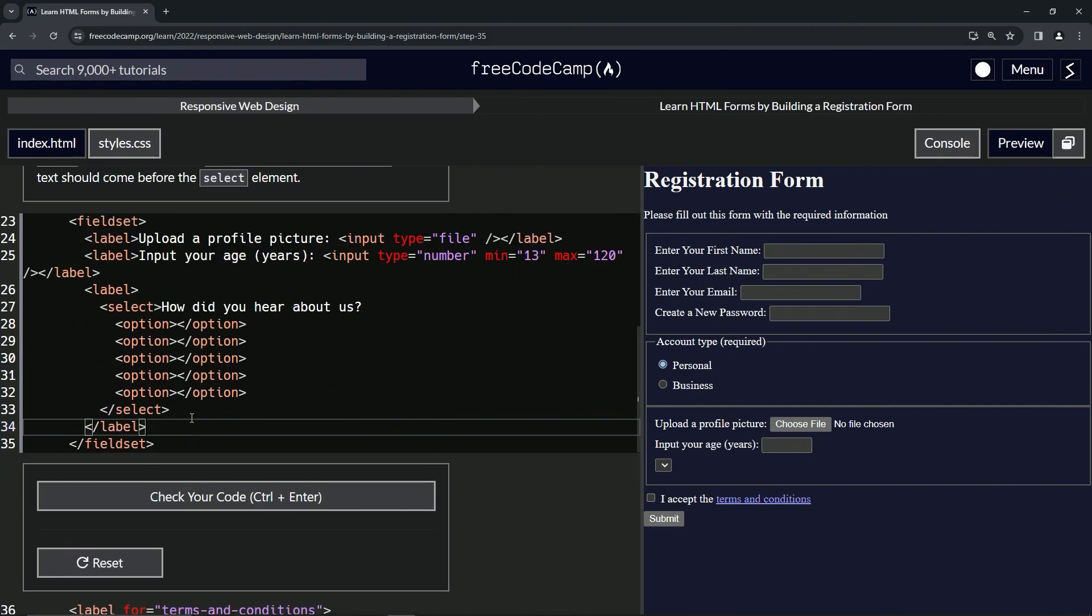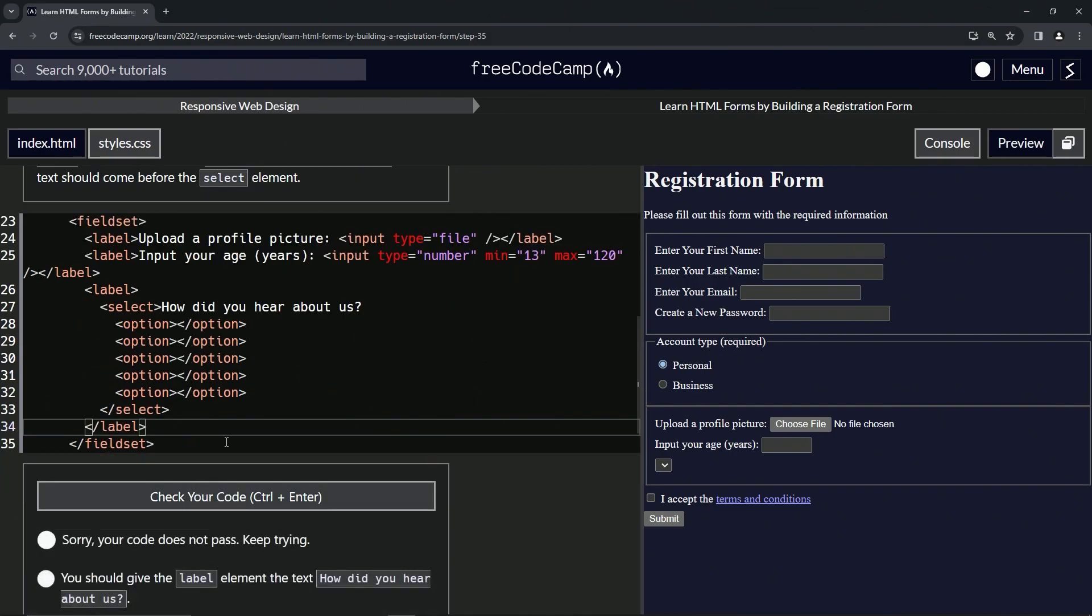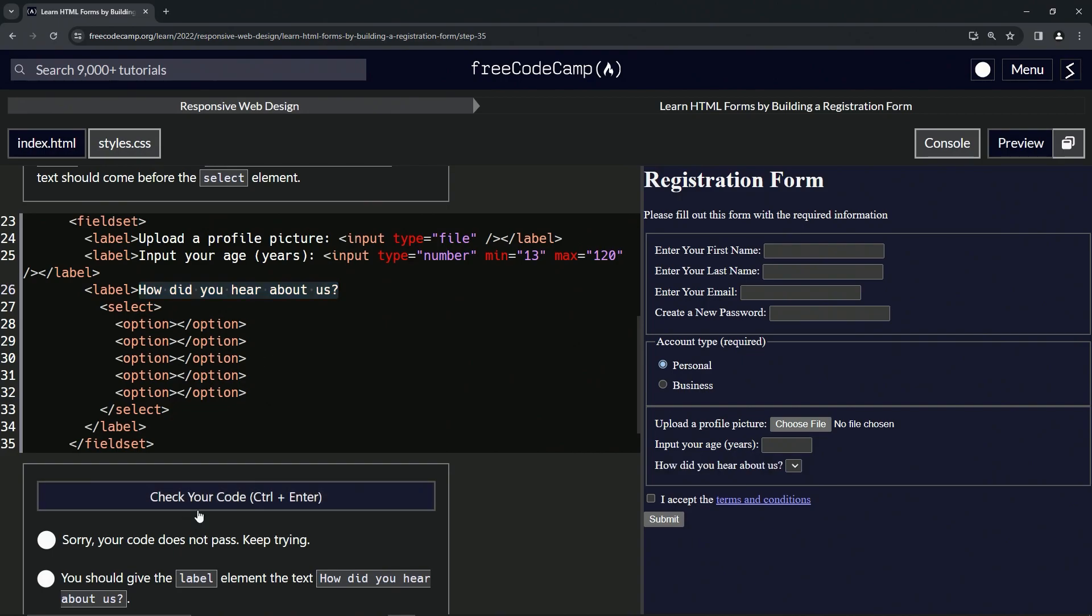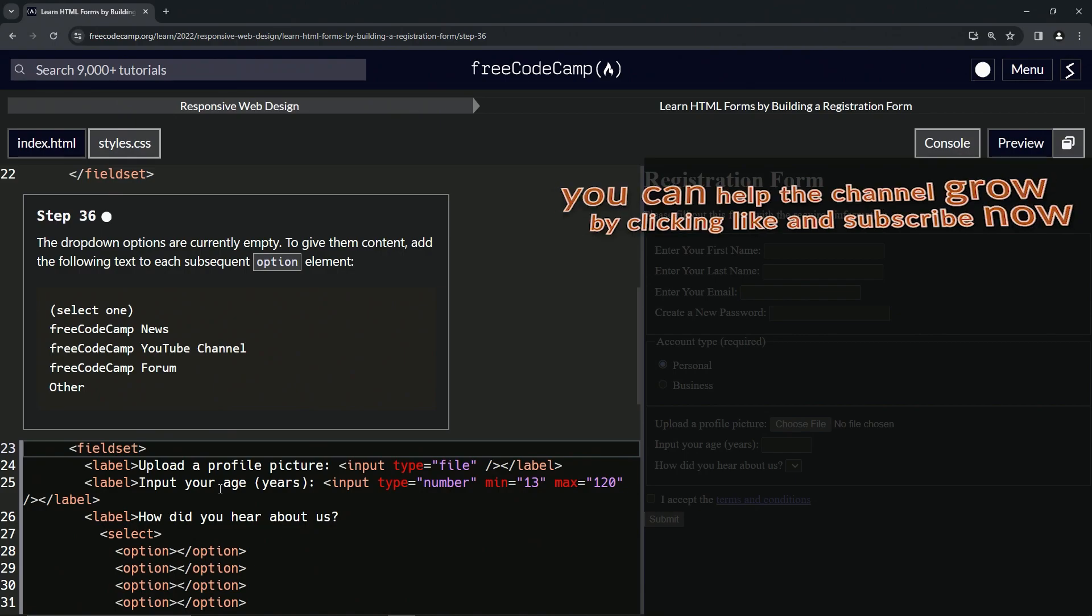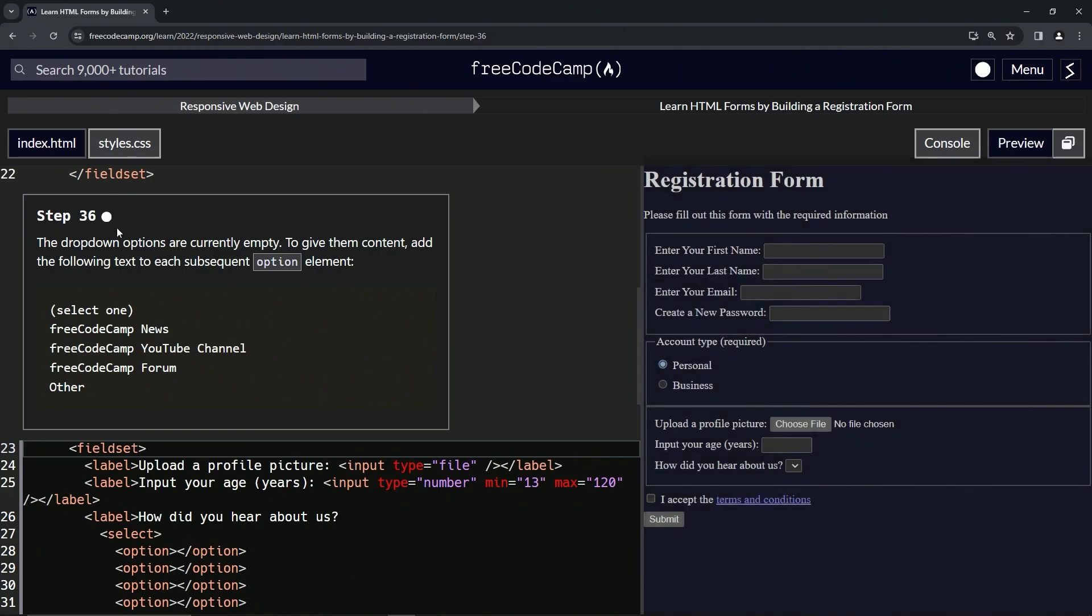Now this stuff is in here. Let's check the code. Looks good, and submit it. All right, now we're on to step 36, and we'll see you next time.